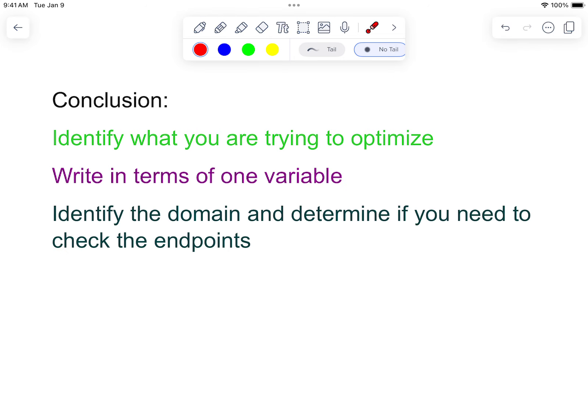All right, so in conclusion: identify what you're trying to optimize, write it in terms of one variable, identify the domain, and determine if you need to check endpoints — so are you doing your candidates test, an increasing/decreasing chart, or a second derivative test? And as always, have fun — this is really good stuff, a lot of fun. Make sure you're having fun.